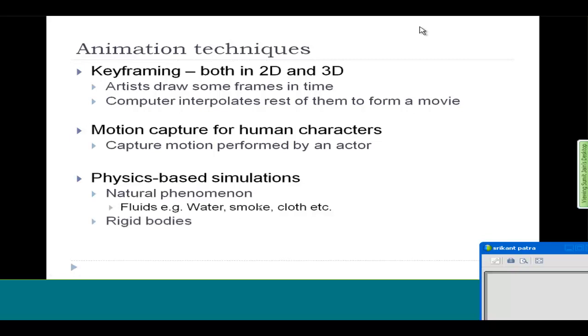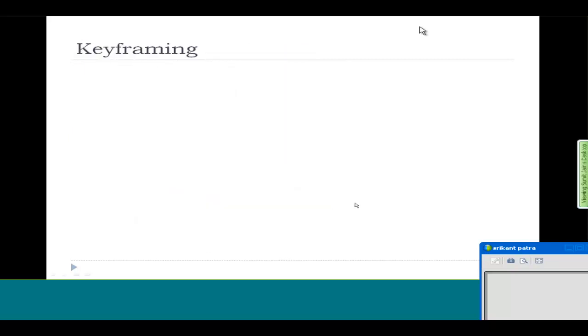You can also simulate water, smoke, and also rigid objects, for example your ball falling on the ground or some person falling or some person walking, all these things. It can also be used for human characters.